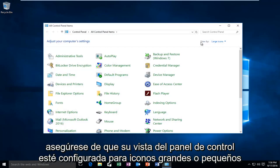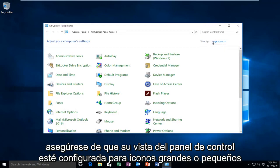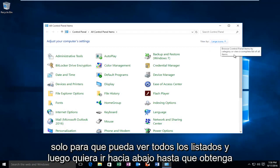Then make sure your view by for the control panel is set to large icons or small icons just so you can see all the listings.